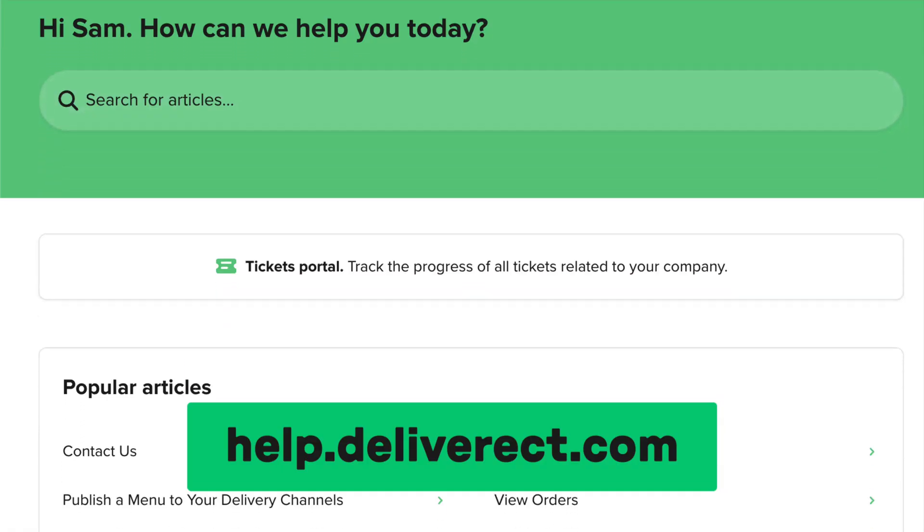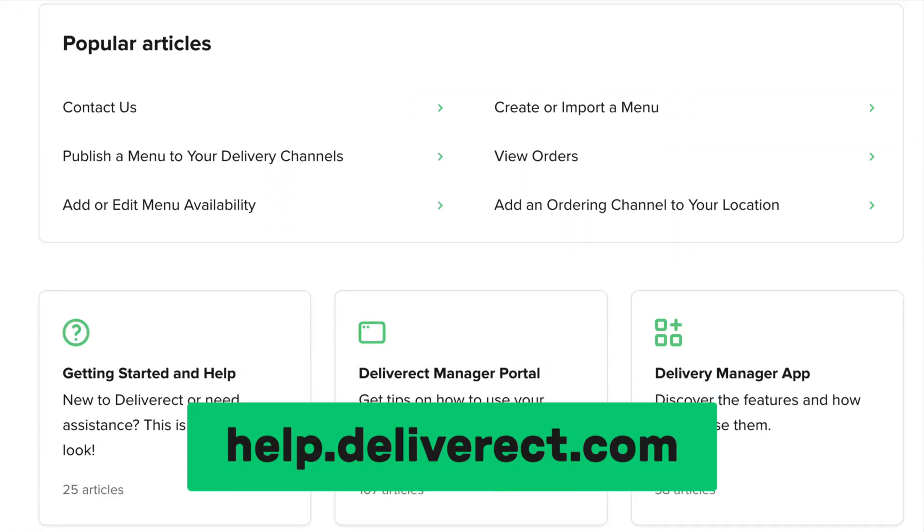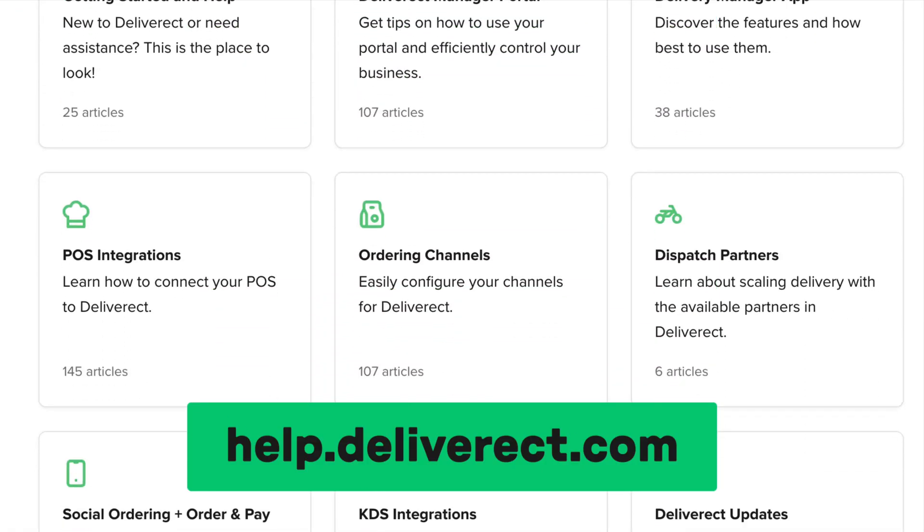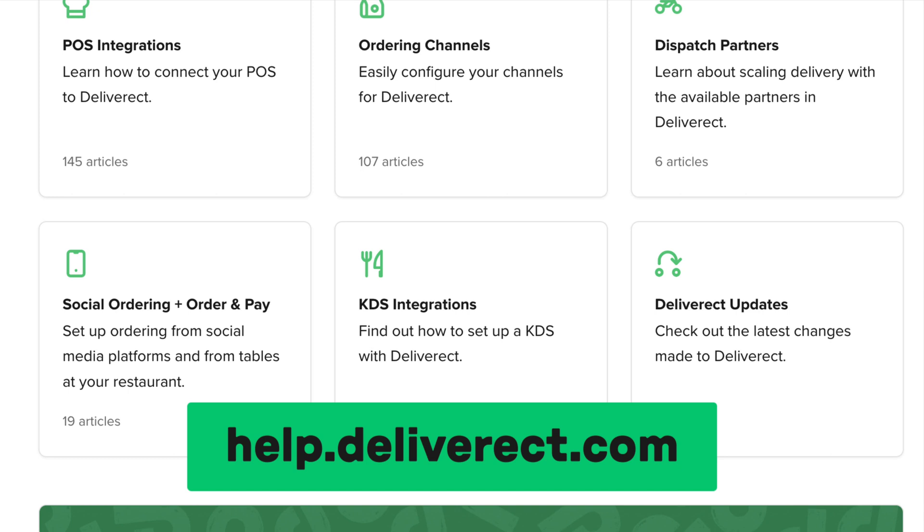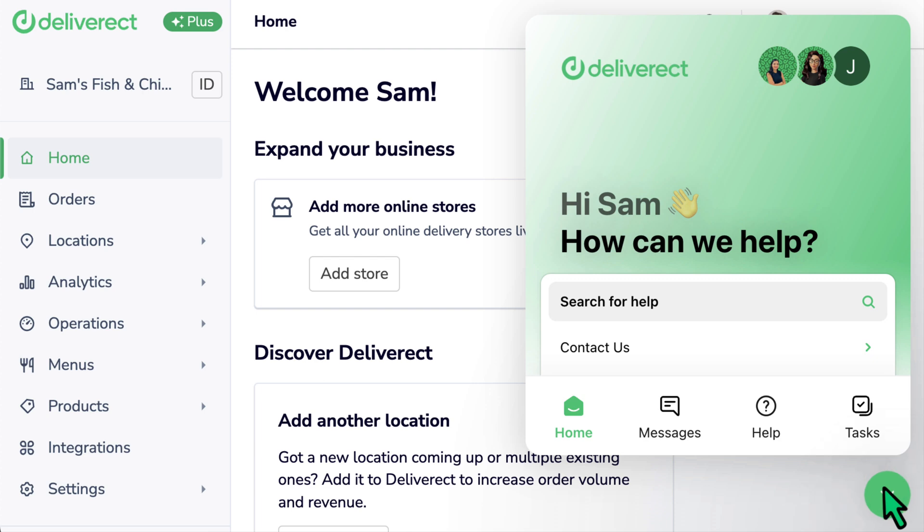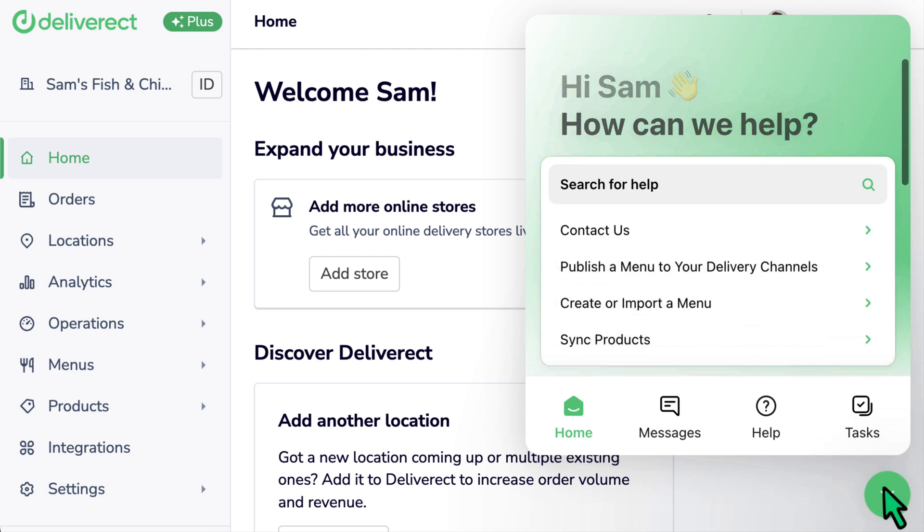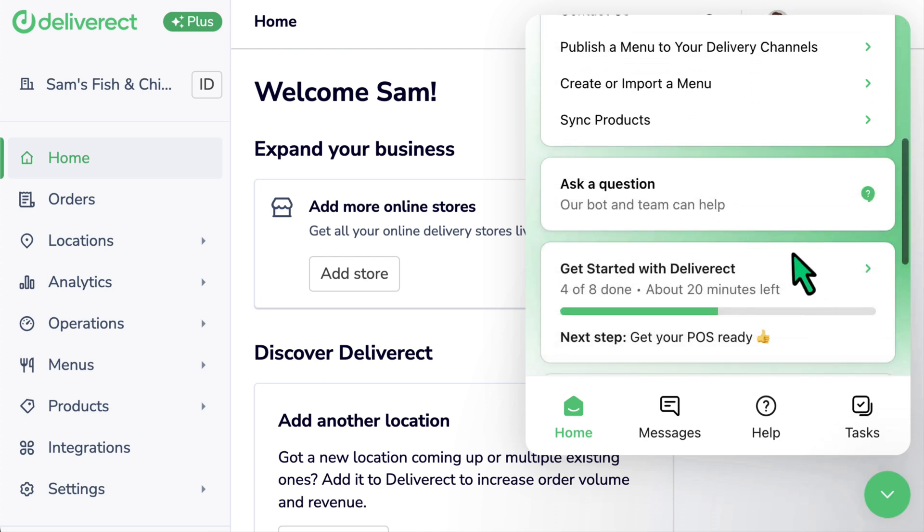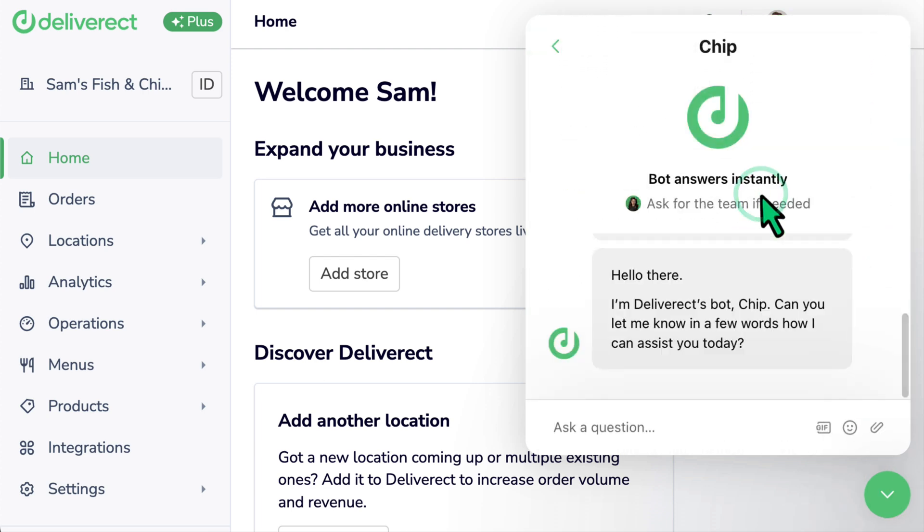Our Help Centre contains articles about managing items and many additional topics. Take a look at help.deliverect.com. You can also reach out to our support team for assistance by selecting the chat icon at the bottom right of Deliverect.